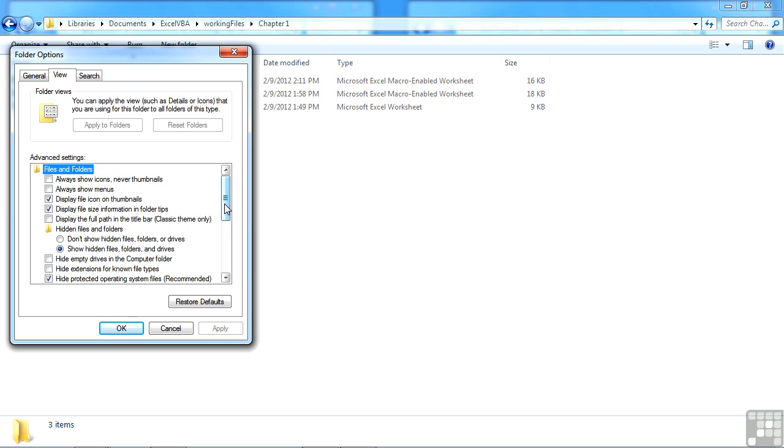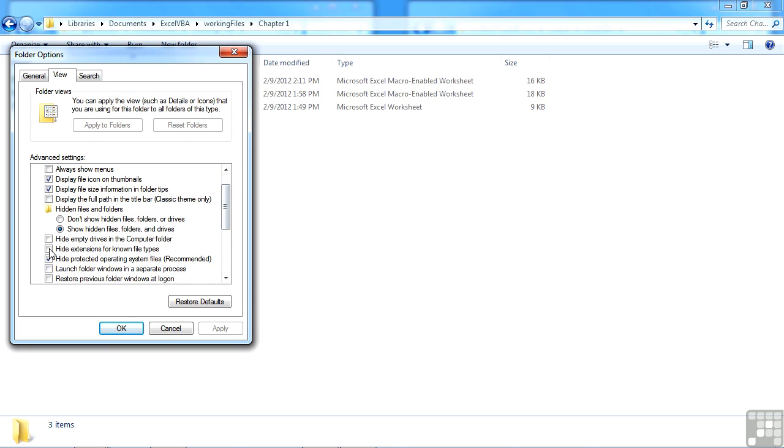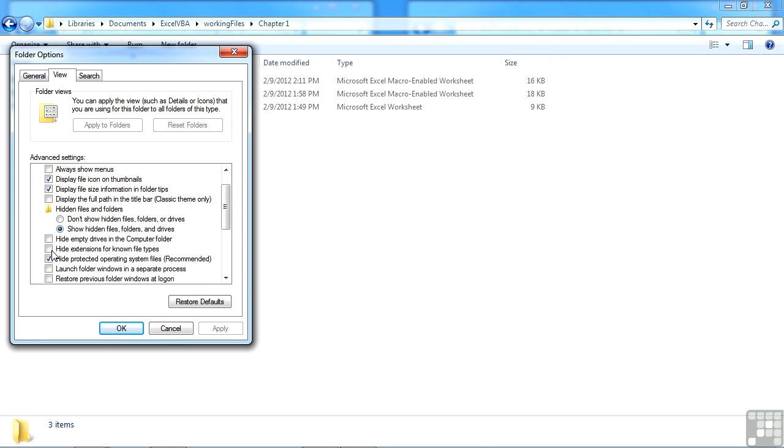Come down and make sure that this option here does not have a tick in it. Hide extensions for known file types. That's personally the first step that I carry out when I sit down at a new machine that they're not visible on. Because although you get a little icon and you get a type, sometimes they don't match up. Sometimes the operating system doesn't quite match the type to the correct file. And by seeing the file extension that gives you much more information, particularly in Excel where you've got different file extensions for different versions and for macro enabled files. So it's worth seeing them.